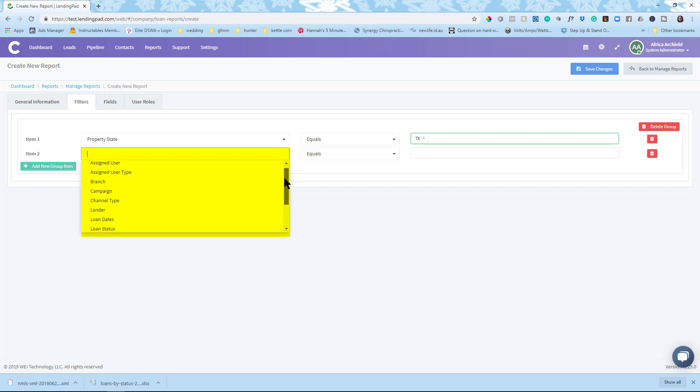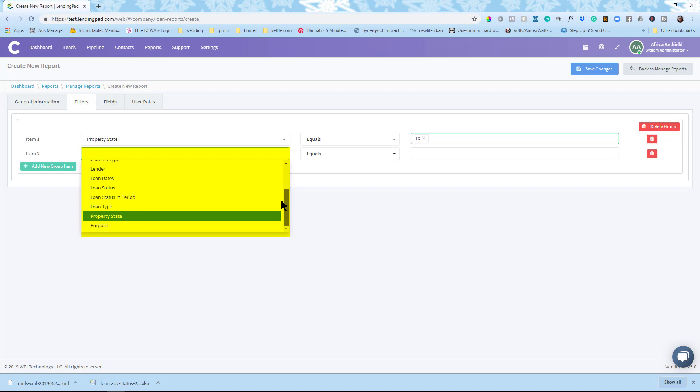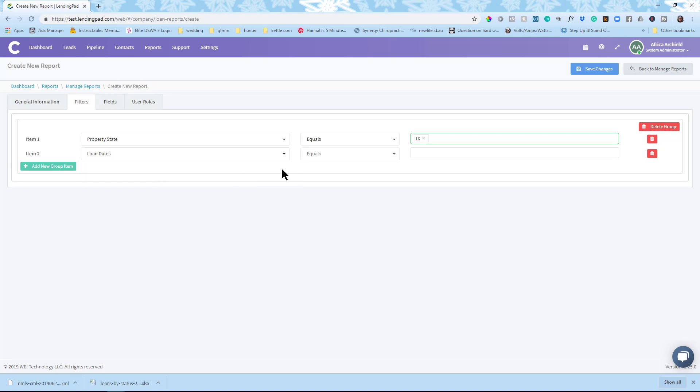Okay so I would go in here and I could search by date. So I want to show you some of the other options. Assigned user, user type, branch, campaign, channel type, lender, loan dates, loan status, status and period, purpose, etc. So I'm going to pick loan dates equals and I'm just going to leave that part of the link. Okay so that tells you what you're filtering for so that you can get to the correct information.